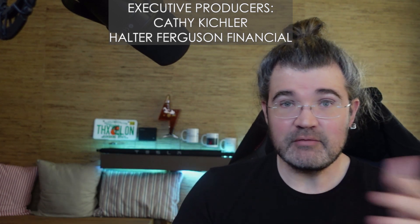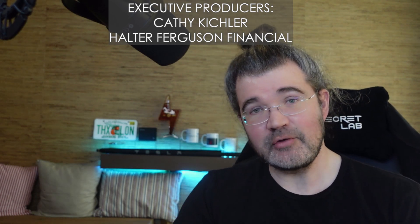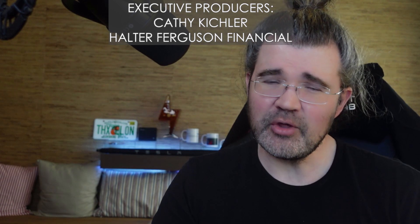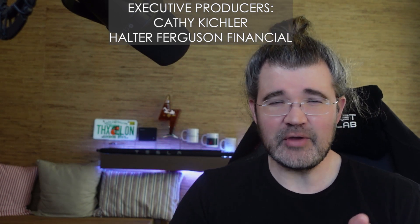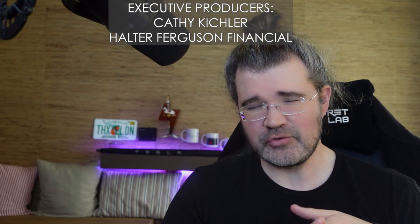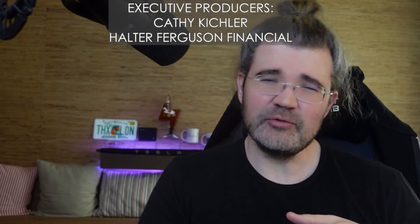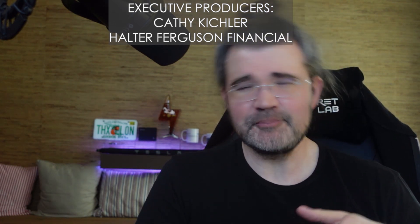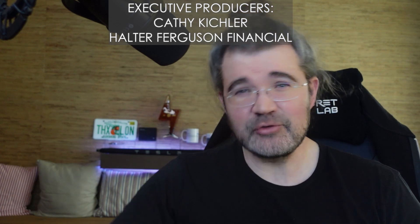Thank you to everyone who supports me either by joining Patreon, where you can get early access to my videos the day I upload them, or by joining my YouTube channel, especially my executive producers, Kathy Kichler and Halter Ferguson Financial, who joined at the top support tier level. And I'll see you in the next one.